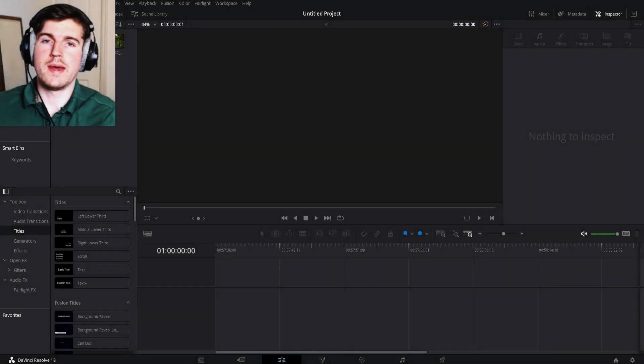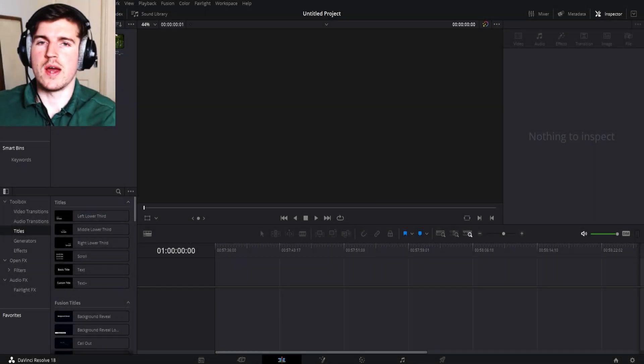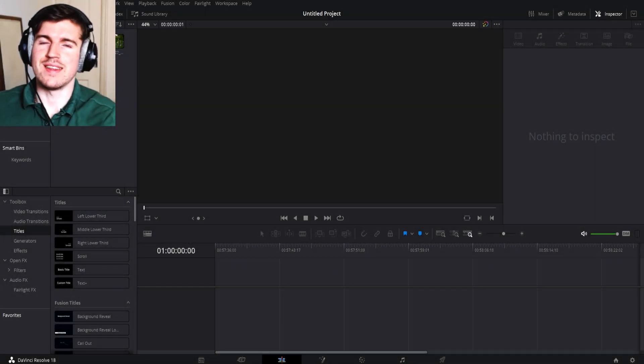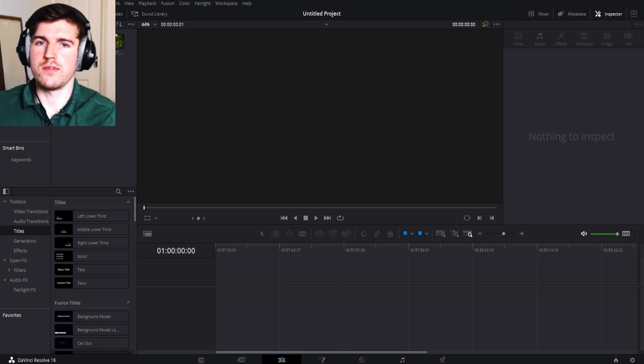Hey guys, it's Rob here. Today I'm going to show you how you can create a split screen effect in DaVinci Resolve.